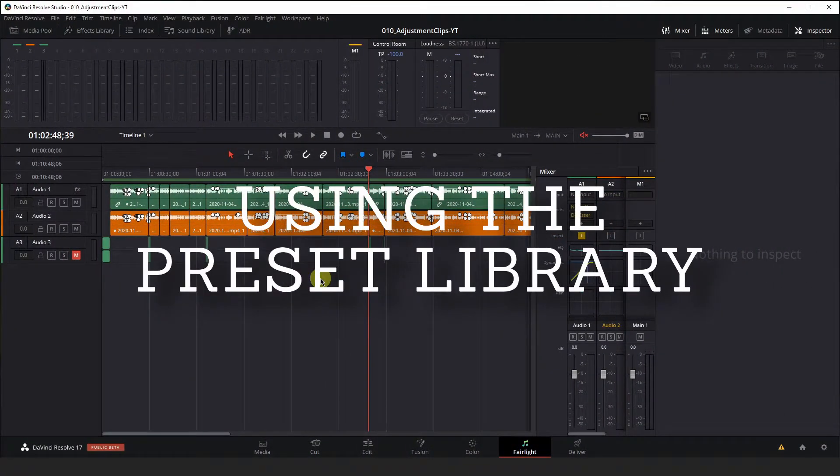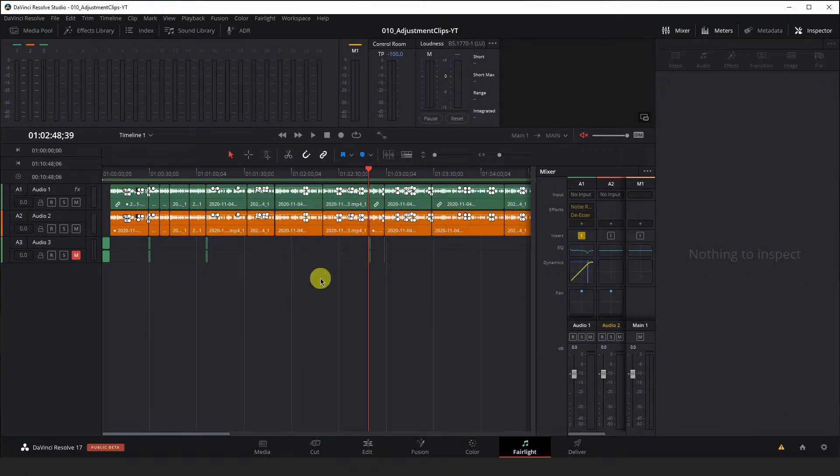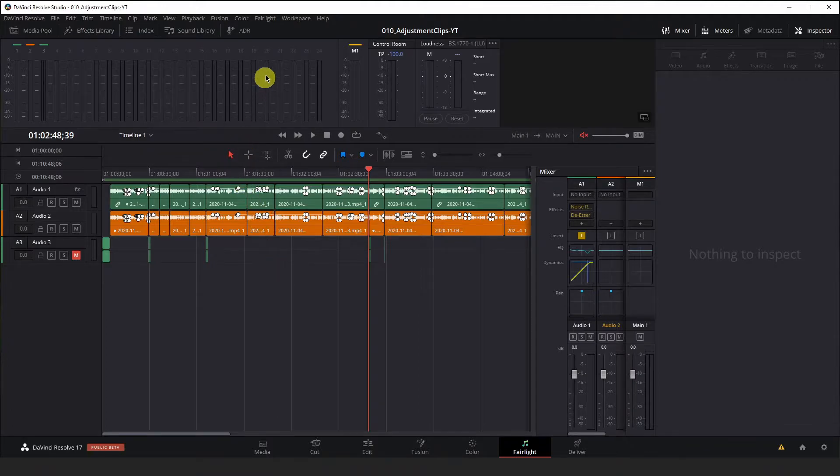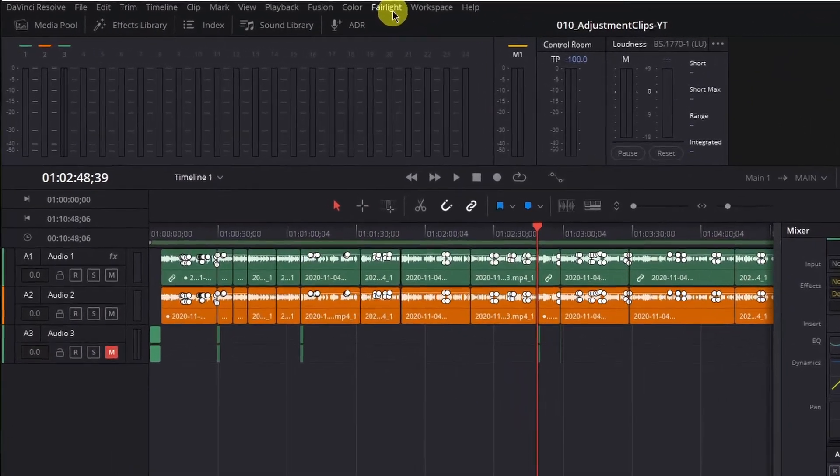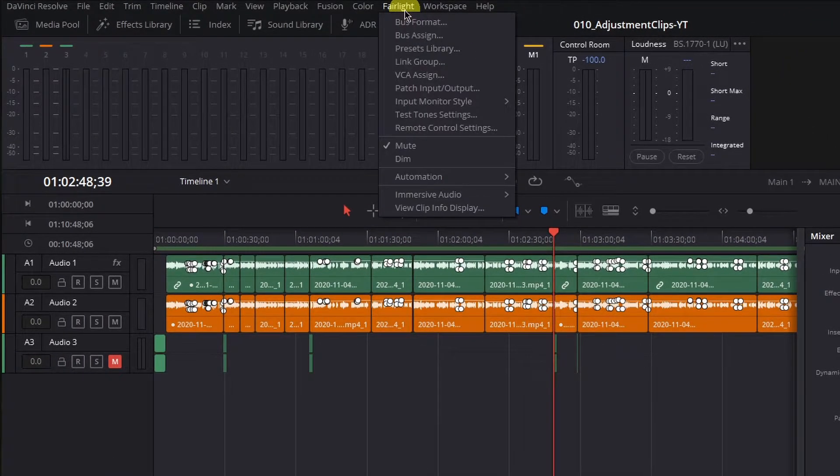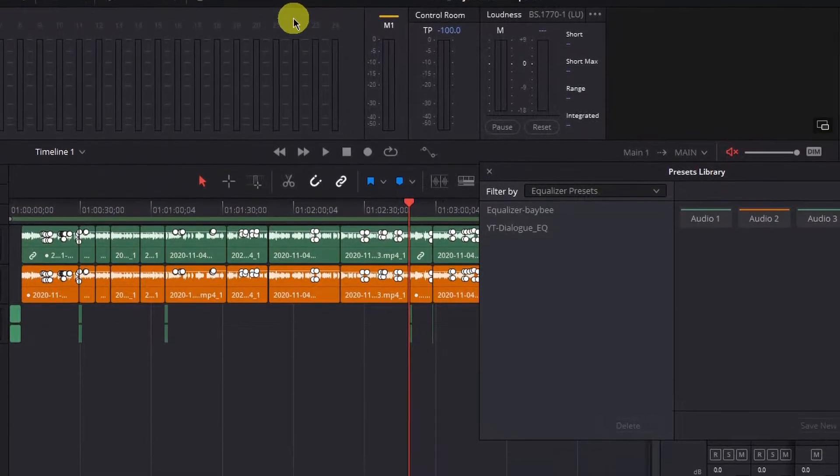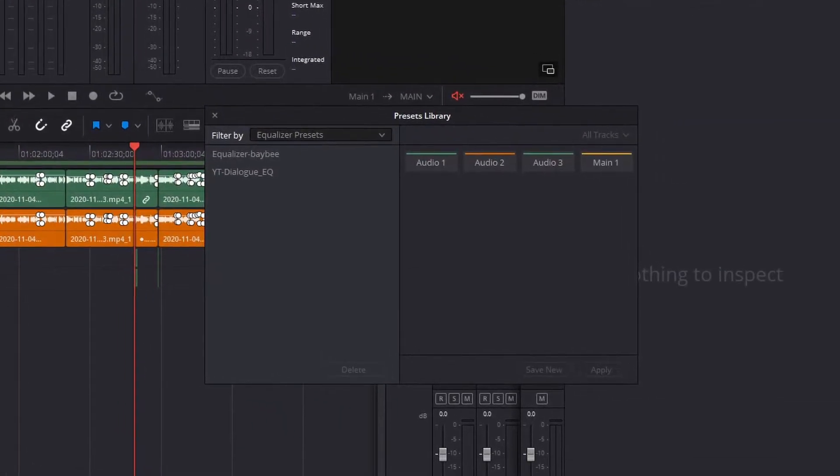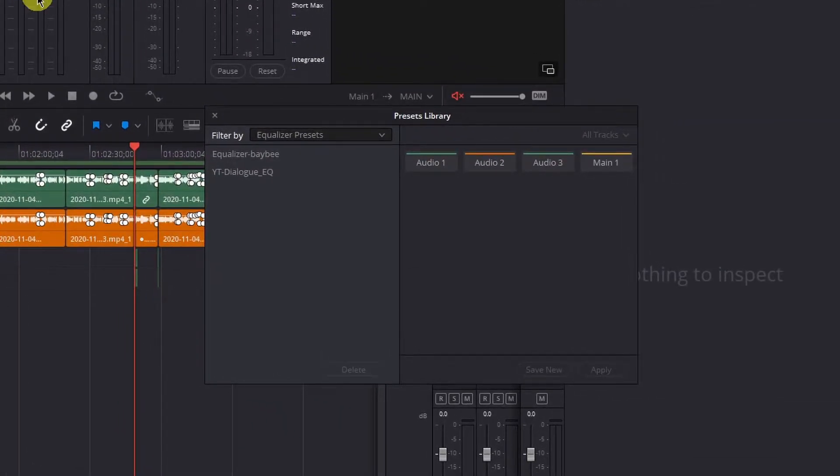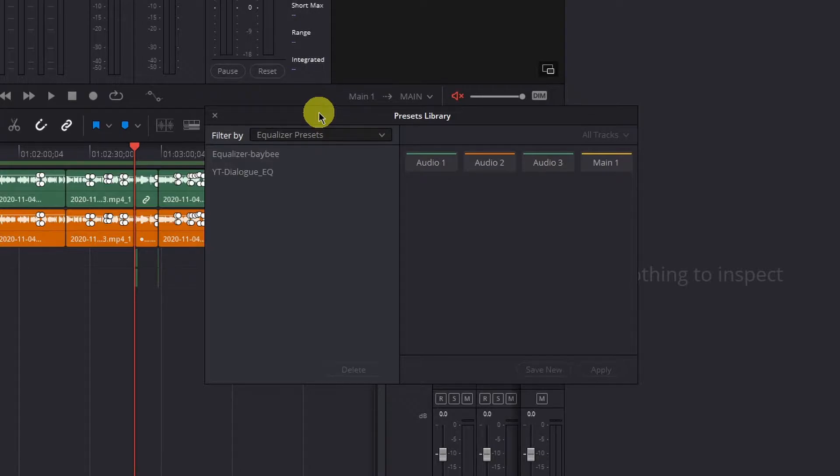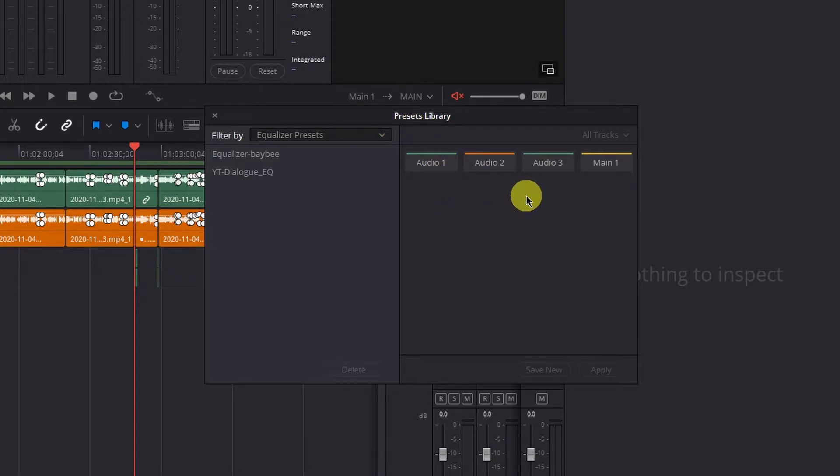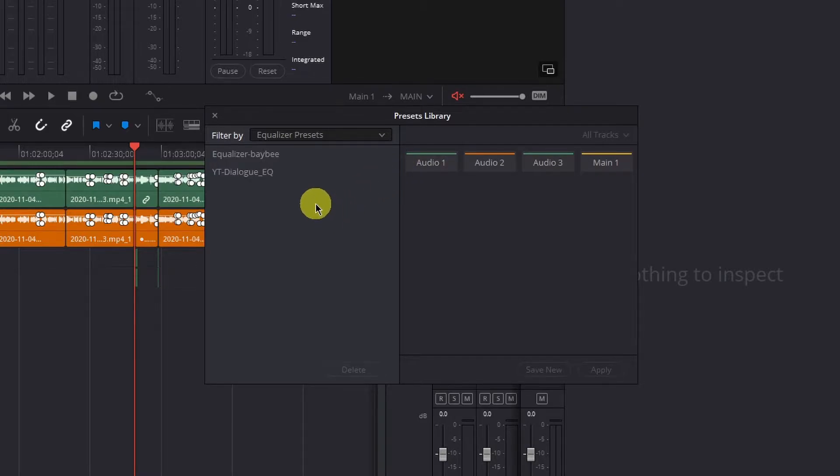All you have to do to access the audio presets library is go up to the top of Resolve and left click Fairlight. Hit presets library from the drop down menu and this will pull up a menu with all of your audio tracks and buses on the right and a list of your presets that you're going to create on the left. I've got a couple here already, yours should be empty if you've never done this before.